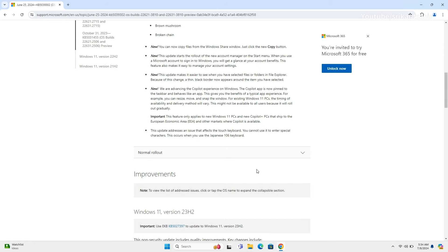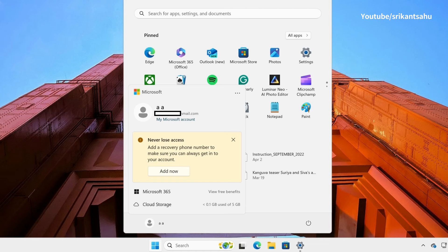This update starts the rollout of the new Account Manager on the Start menu. When you use a Microsoft account to sign into Windows, you will get a glance at your account benefits. This feature also makes it easy to manage your account settings.